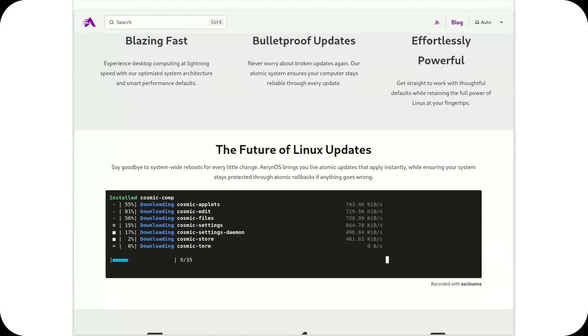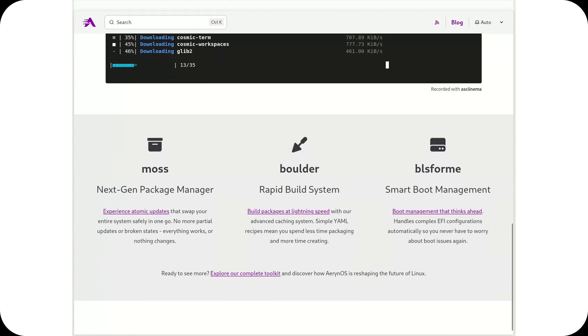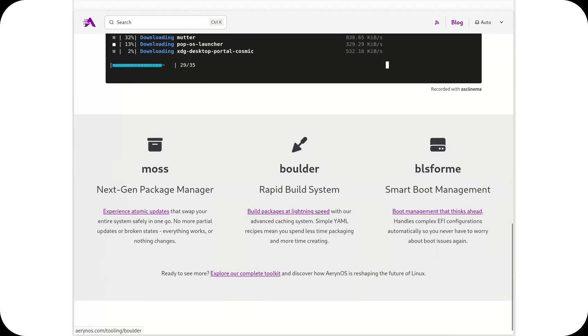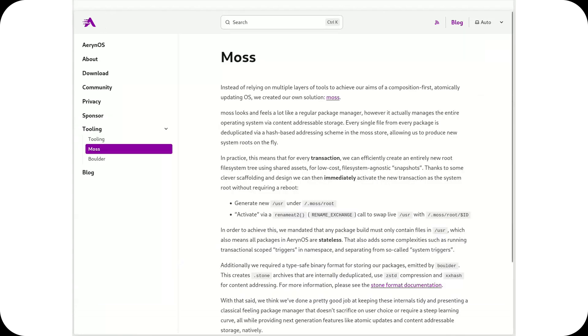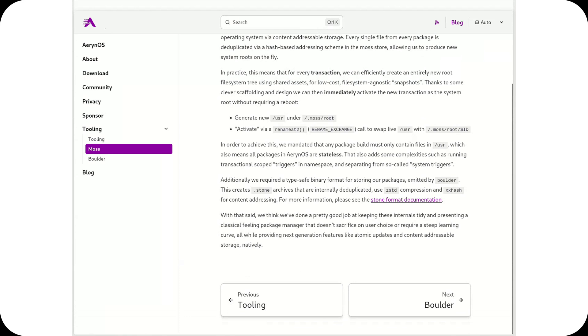To mark the occasion, the team has released a new alpha version, AranOS 2025.03. While it's still in an early stage of development, this release brings several improvements and shows that the project is moving forward steadily.